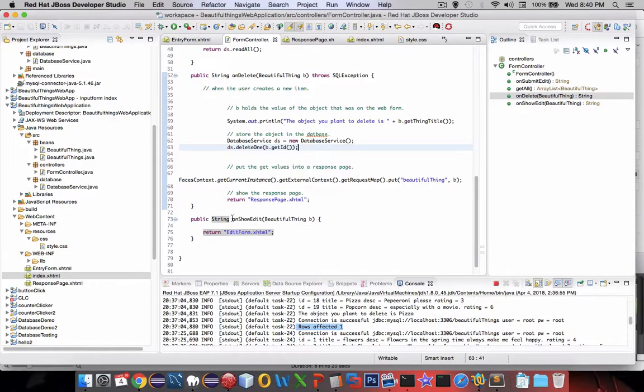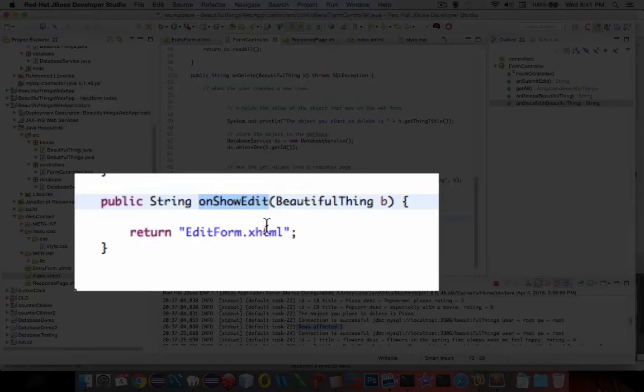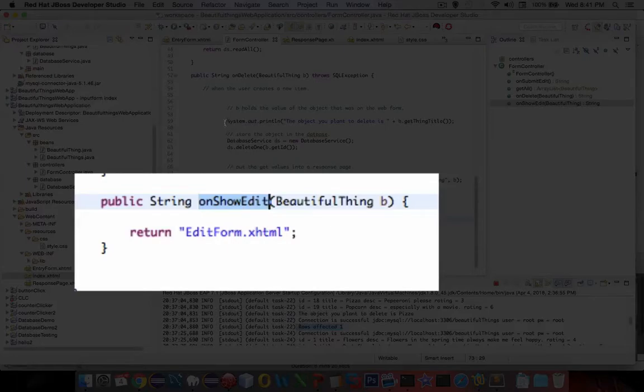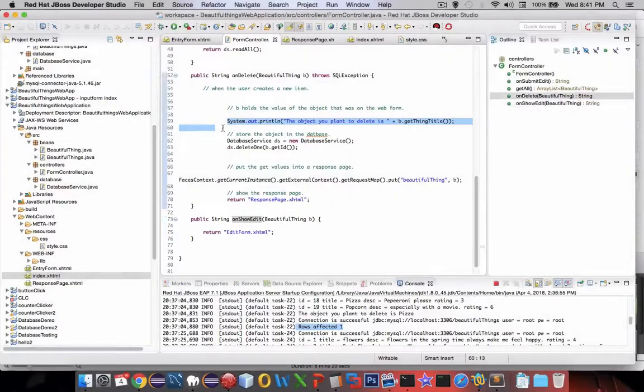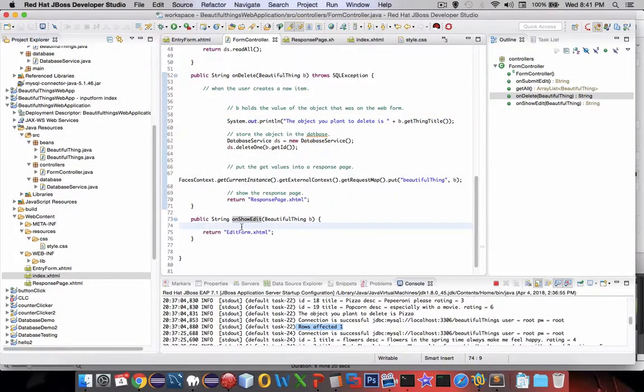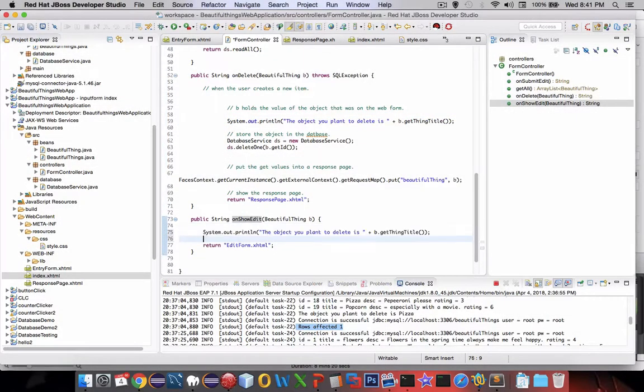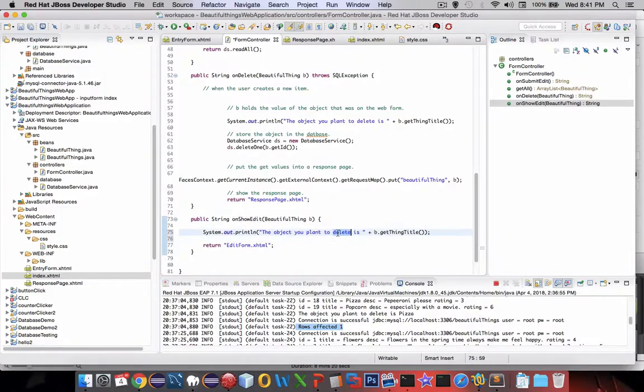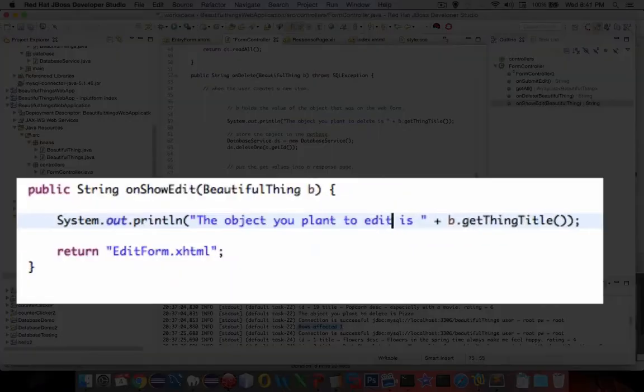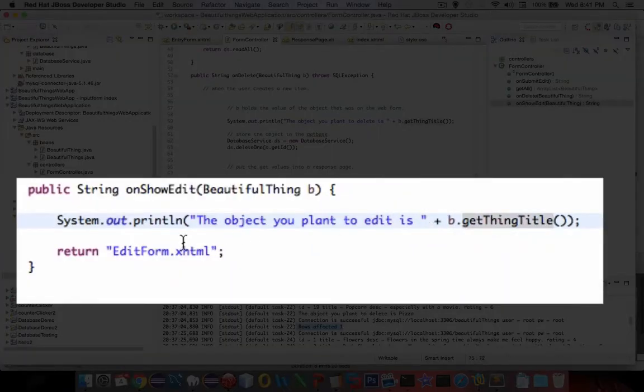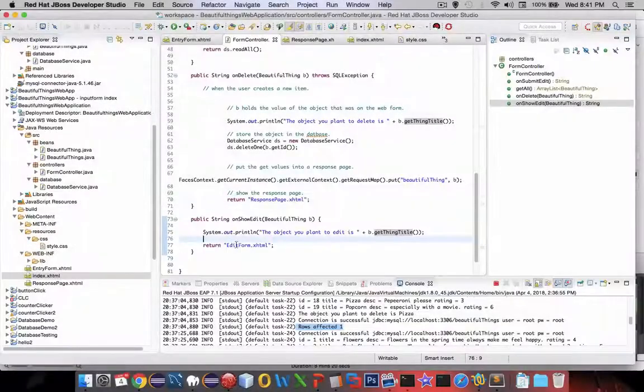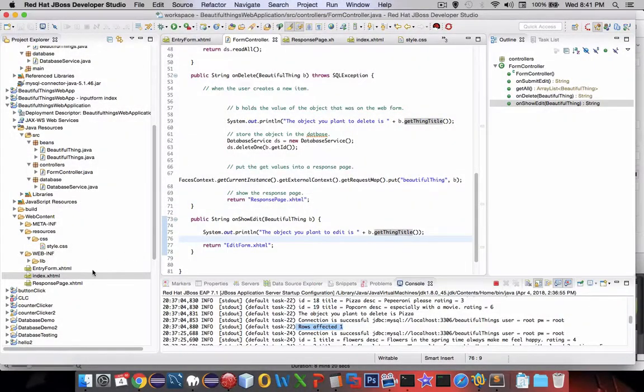So this is not going to actually perform the edits, we're just going to show another form. Let's add a little bit of a status message in our console log and let's say the object you plan to edit is and we'll get the thing title and send it to the edit form. We need an edit form.